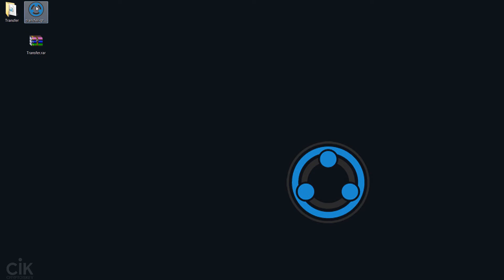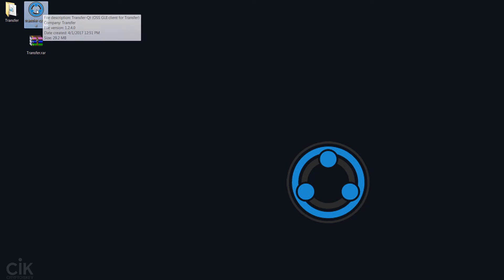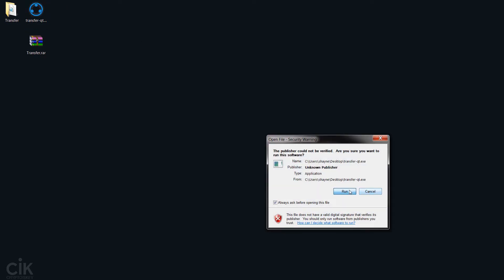So the first thing that you need to do, this is the one that you would have downloaded, the wallet, is double click and run it.